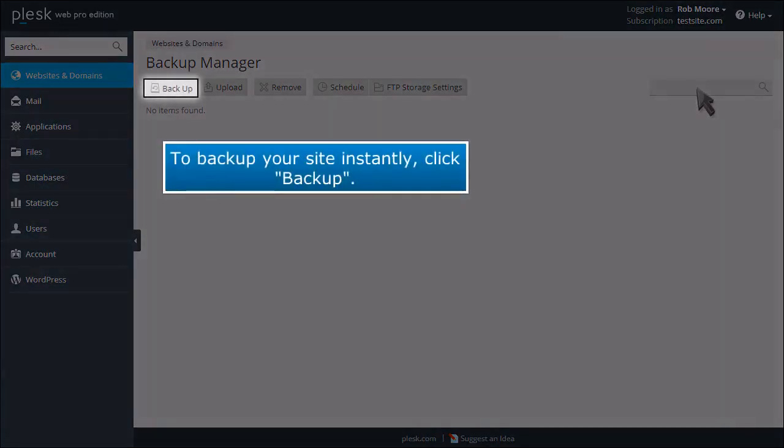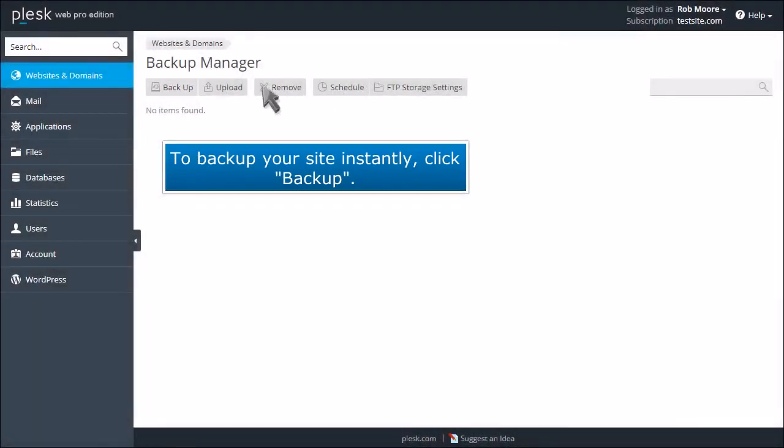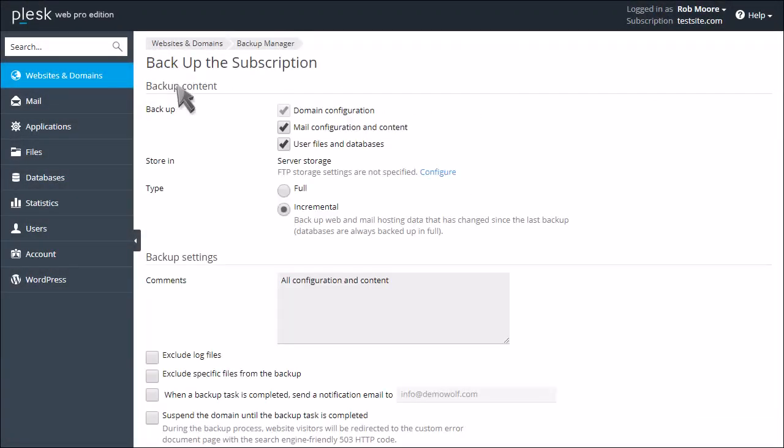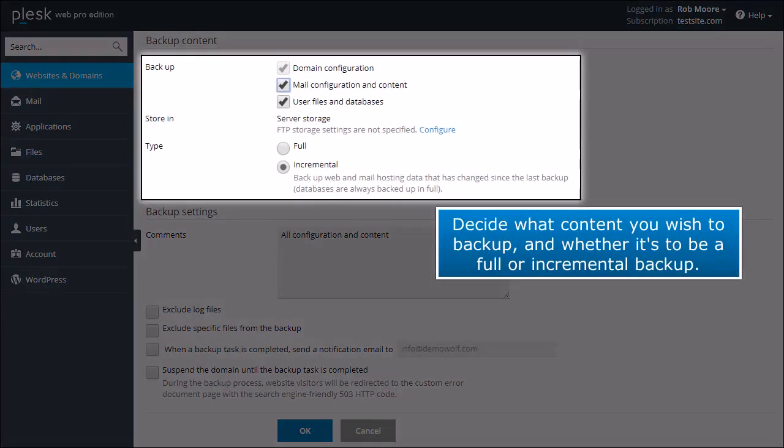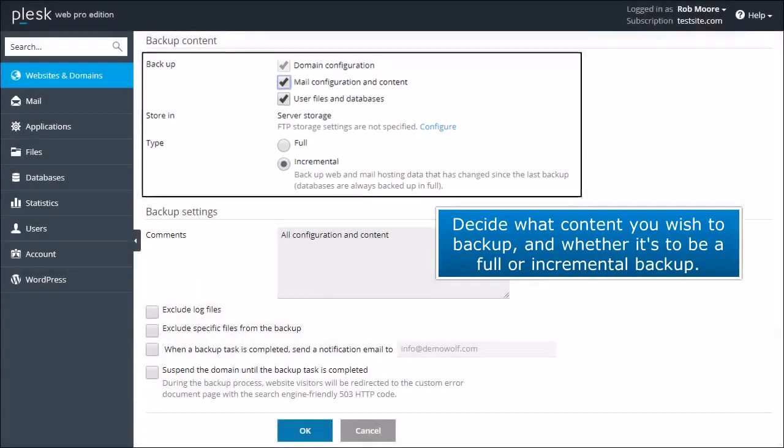To back up your site instantly, click Backup. Decide what content you wish to back up and whether it's to be a full or incremental backup.